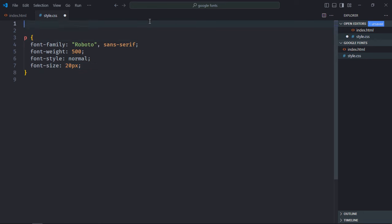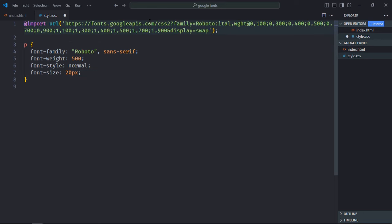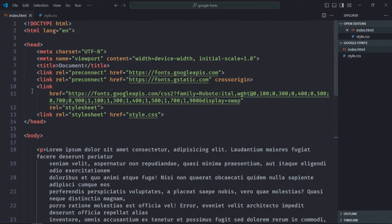Because now we are using it in the CSS file, you need to remove these link tags. Let's save it.